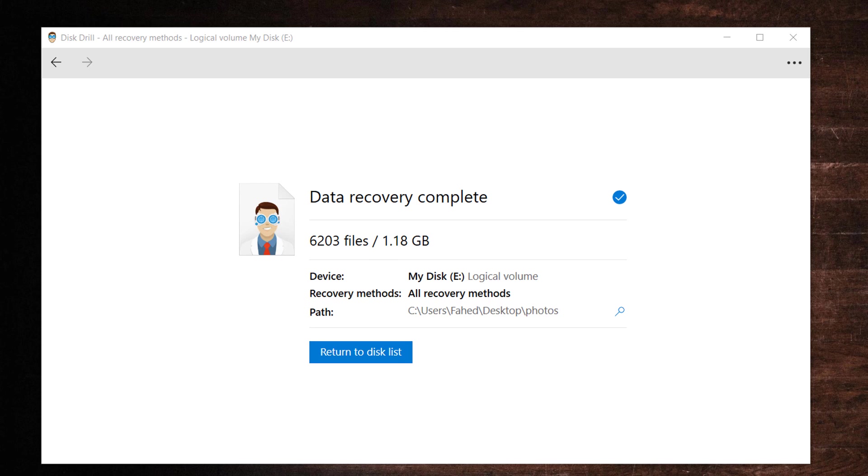That's it, when recovery is complete, you can return to the disk list for more recovery if required.